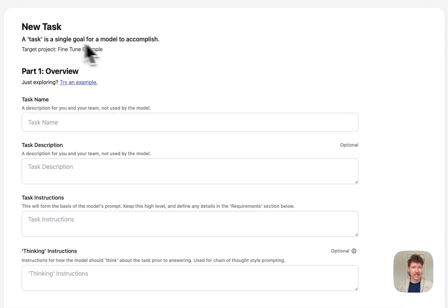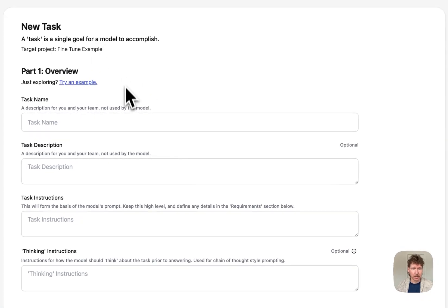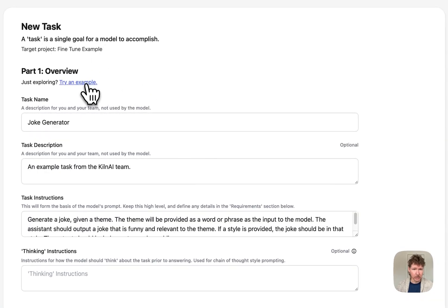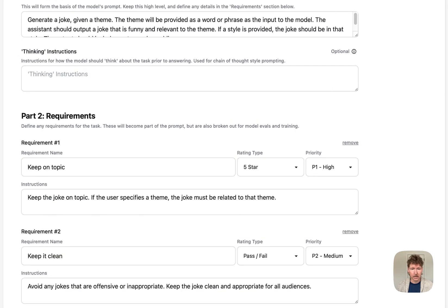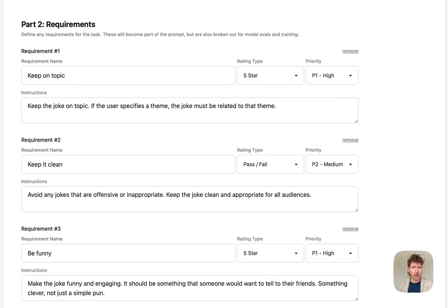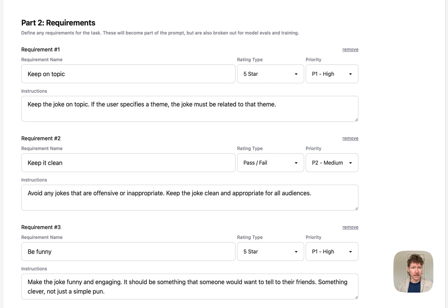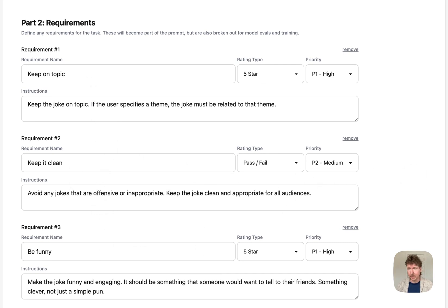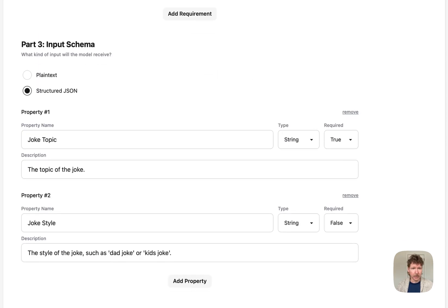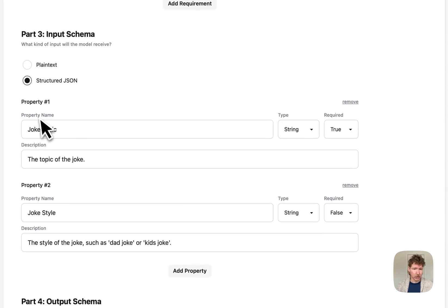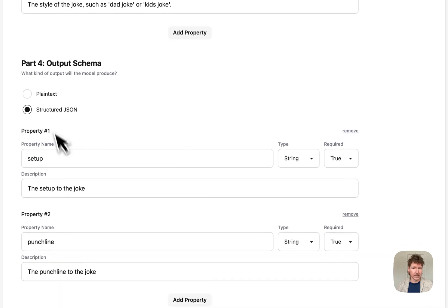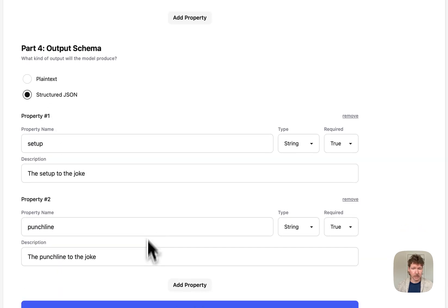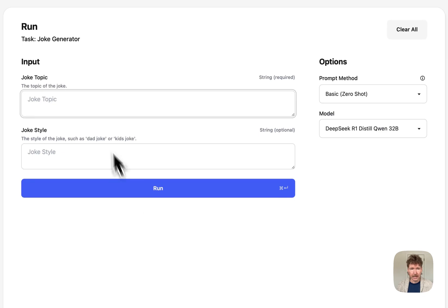First, I'll define the task that we want to fine-tune this model for. I'll just use the example task, which is a joke generator. You can see we've got some example content for a prompt, for requirements you should keep it clean and be funny, for the input format where we have a joke topic and a joke style, and the model is going to output the setup and punchline. So we can create this task and simply run it.